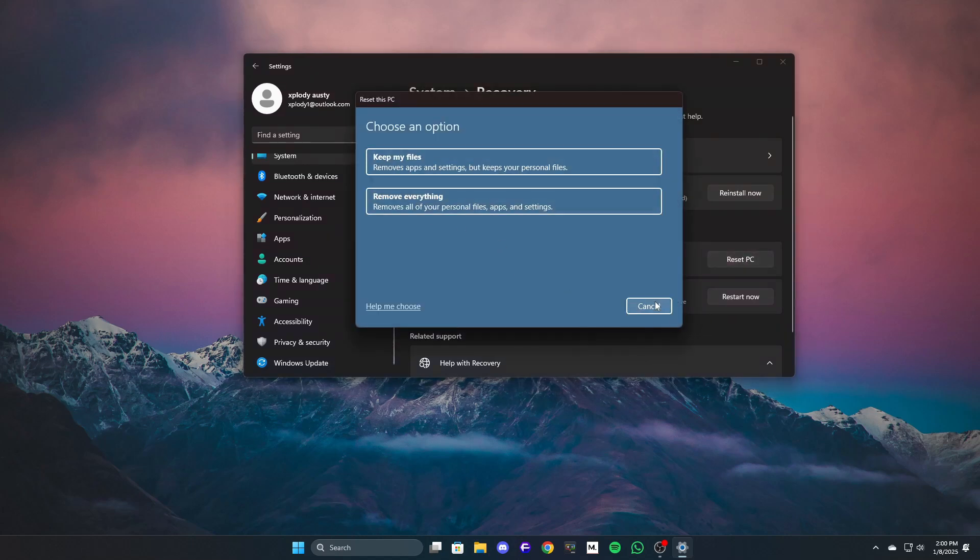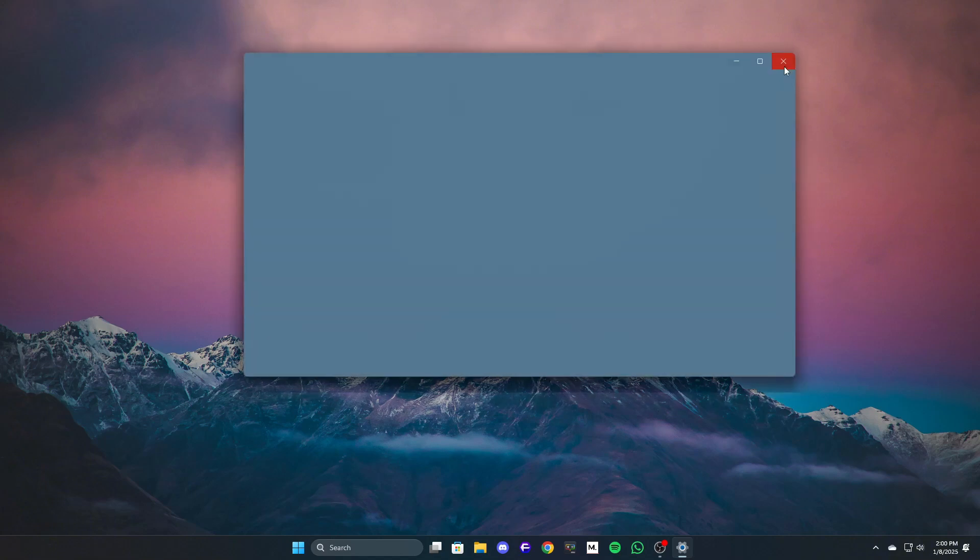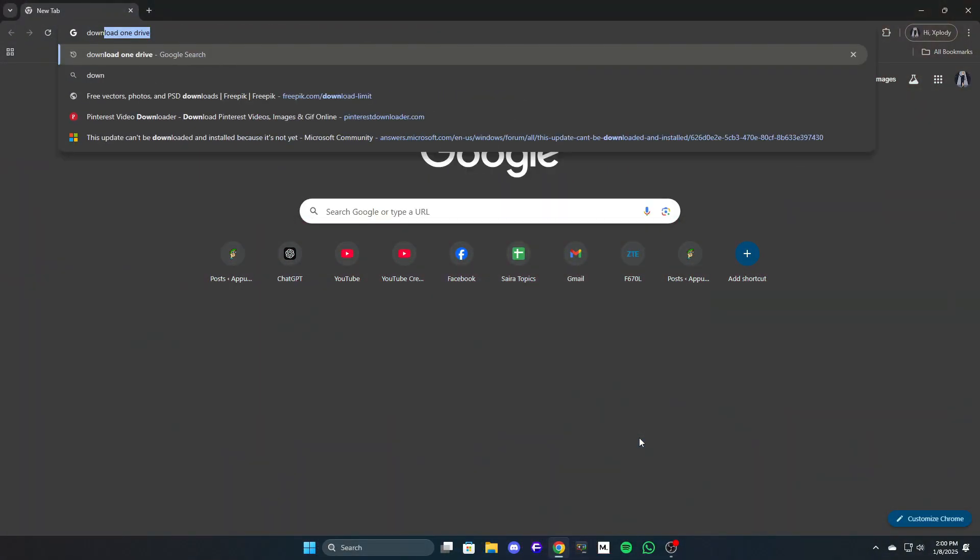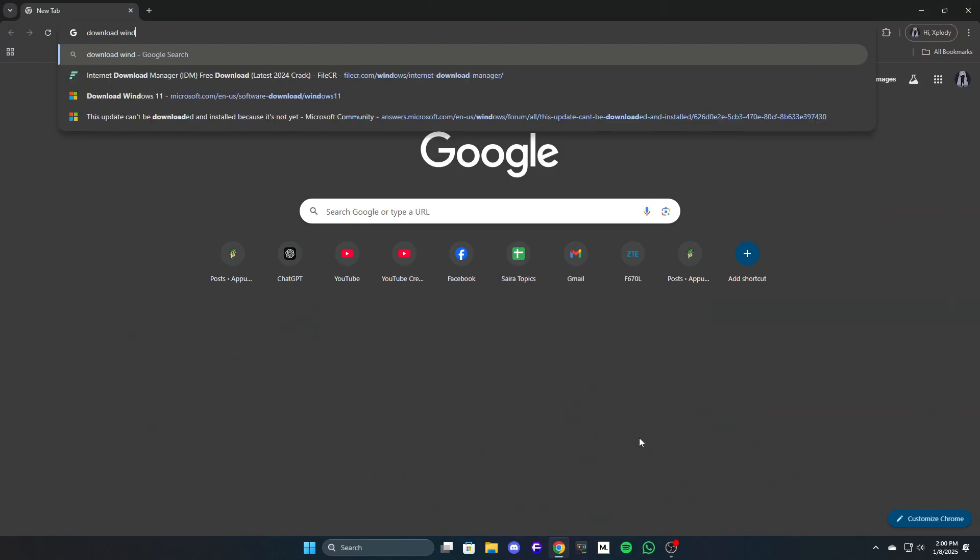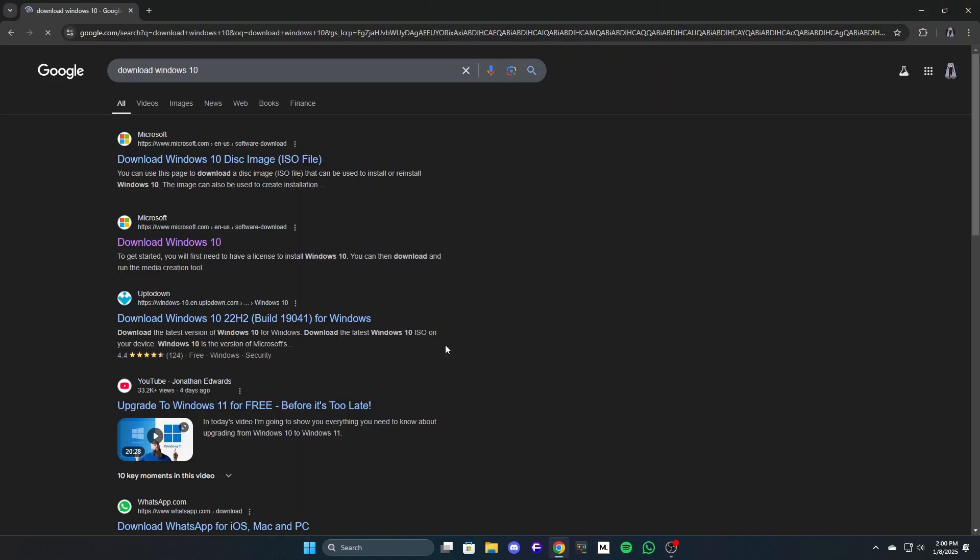This will reset your Windows to factory settings. If your ISO was official, this should solve your problem. Alternatively, you can download the latest ISO and perform a fresh installation.